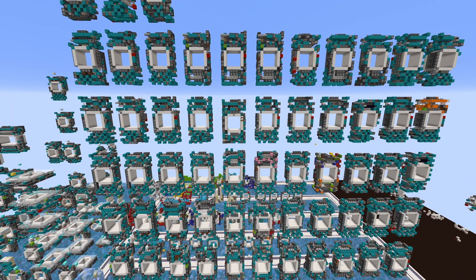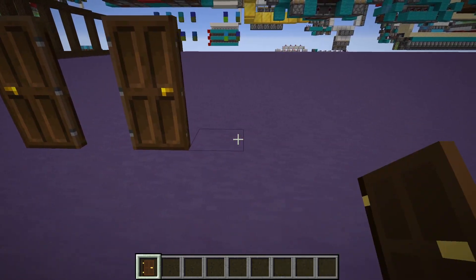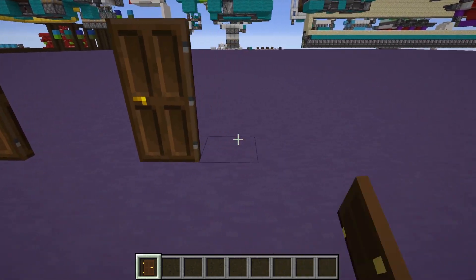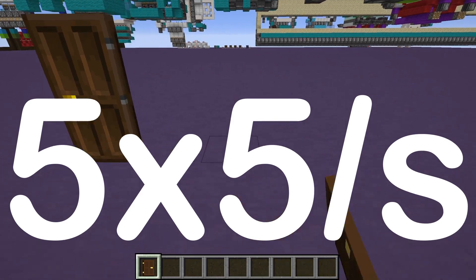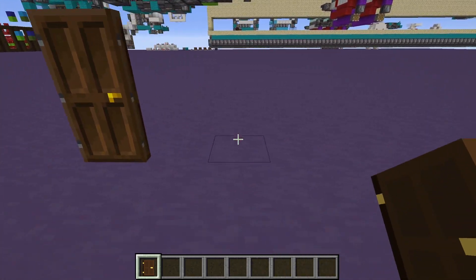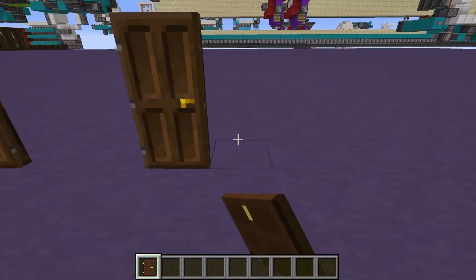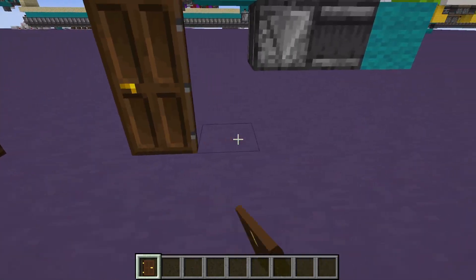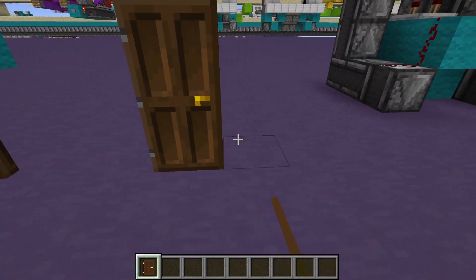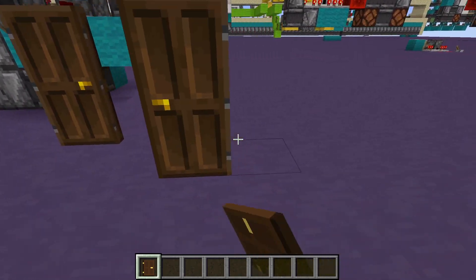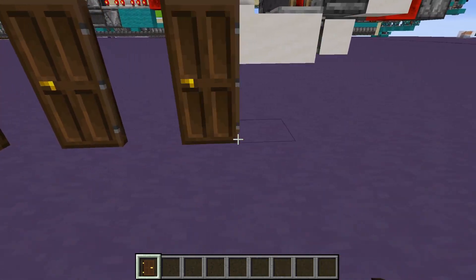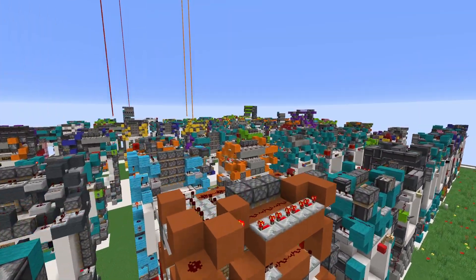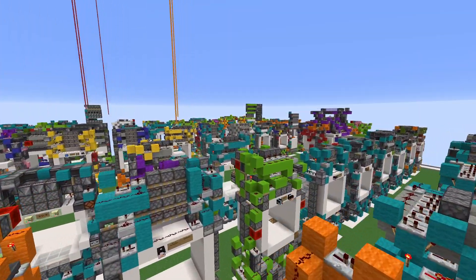Maybe making five by fives by hand isn't for you. If you had a command block creation that made one five by five per second, you'd still need to run it for more than 12 hours — 12.017 hours, if I remember correctly. So even if you placed one five by five a second, which just isn't physically possible, you'd still be doing that for 12 whole hours.